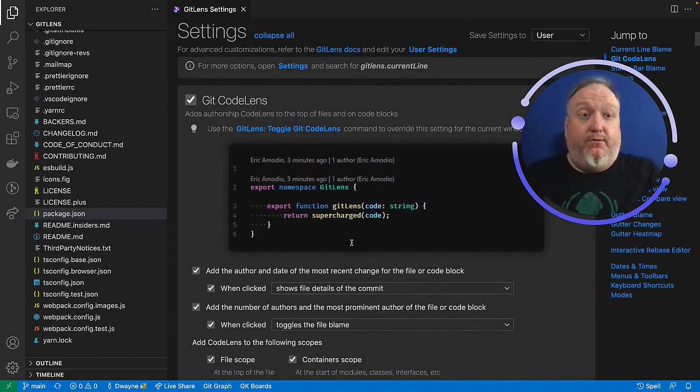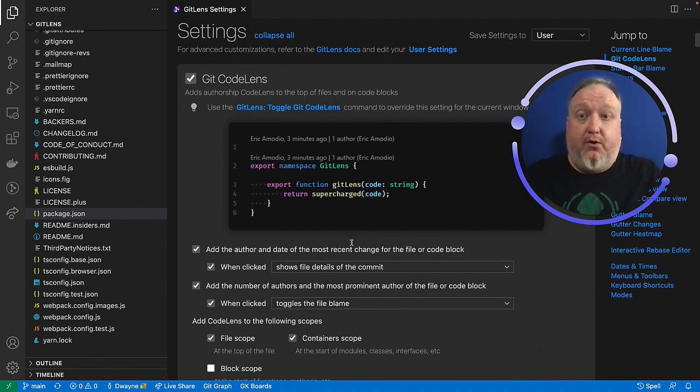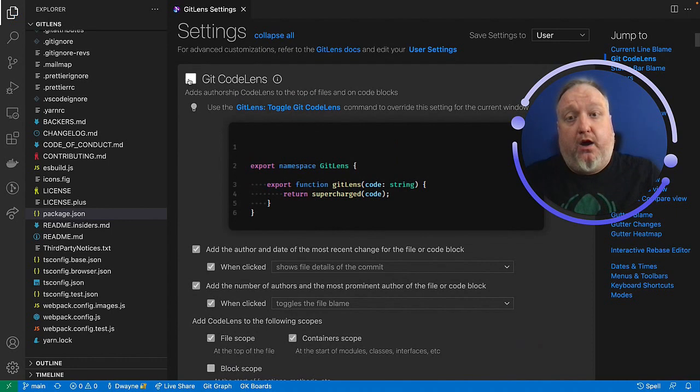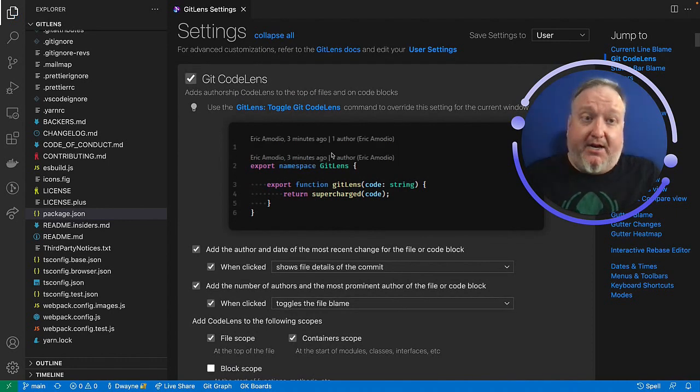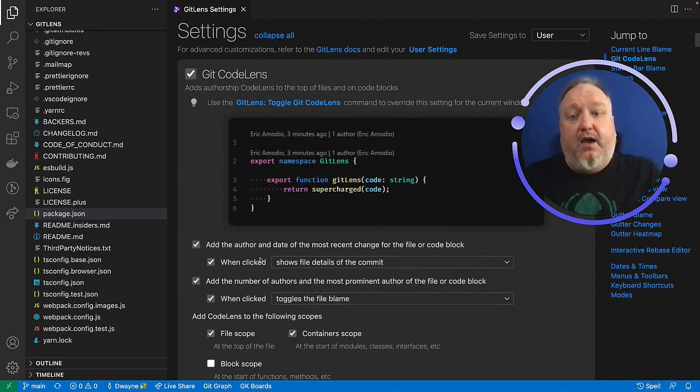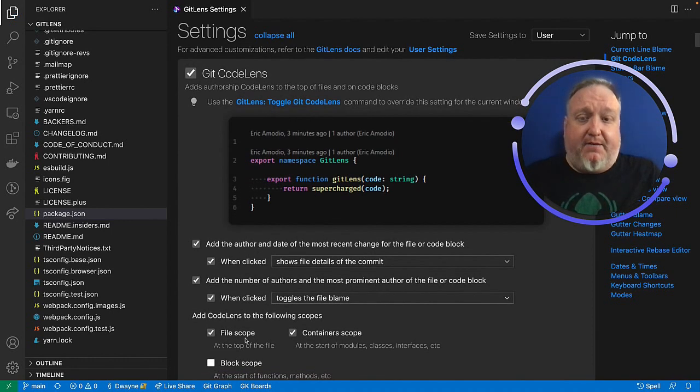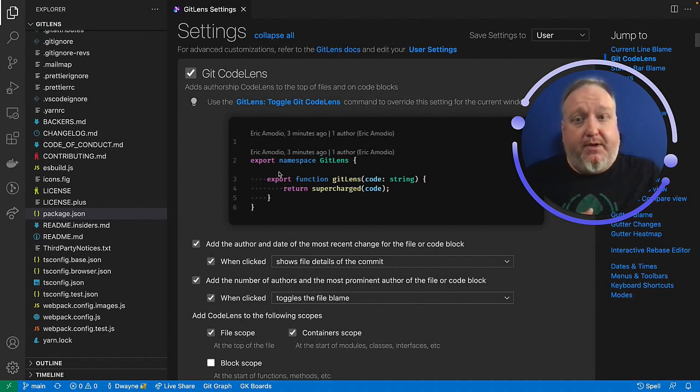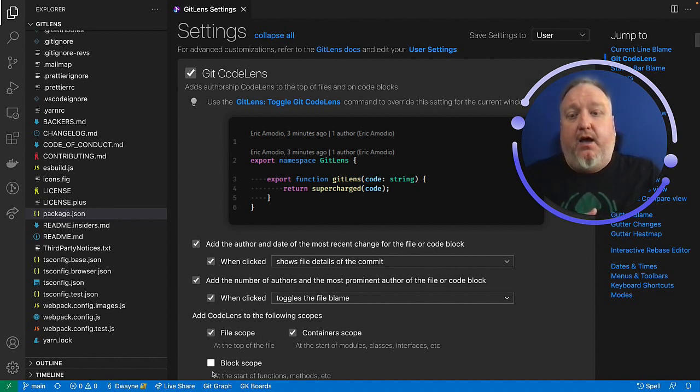This allows you full control over CodeLens. You can turn the entire feature on or off, and you see here in the preview window what that means. By default, it's set for file scope and container scope. That's why you're seeing it twice here. You can also turn it on for block scope.